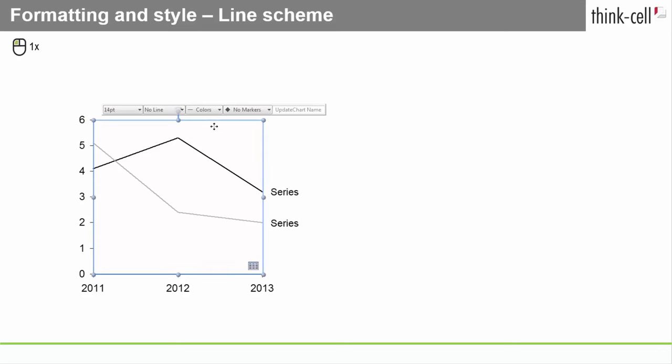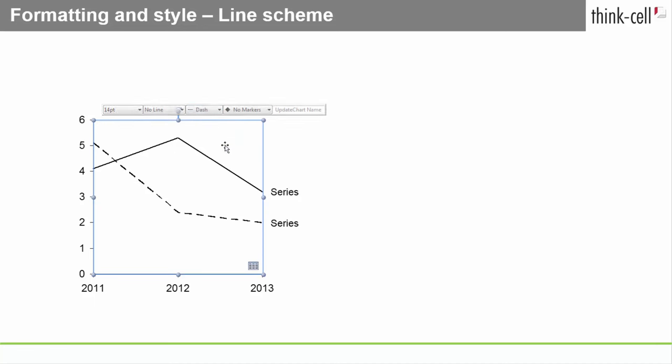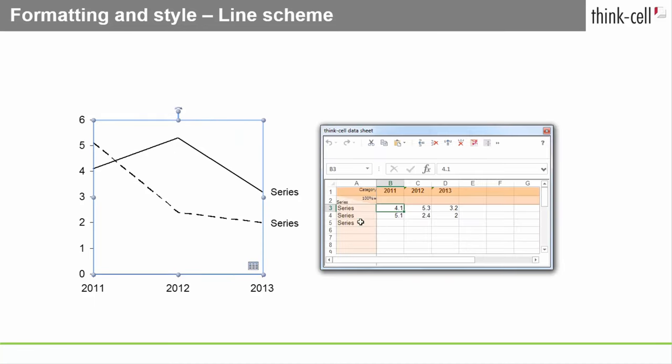The Line Scheme control specifies the appearance of the lines in line charts. The supported line schemes give consistent line styles and coloring to all the lines in your chart.